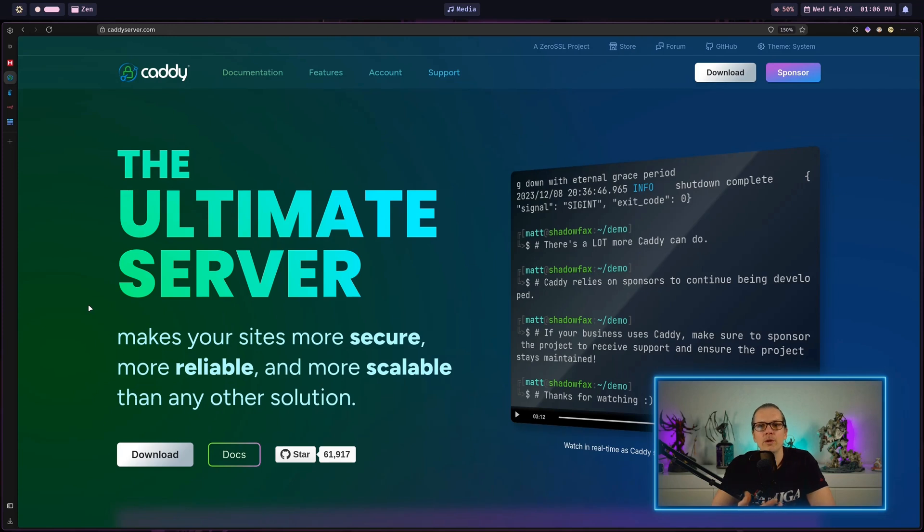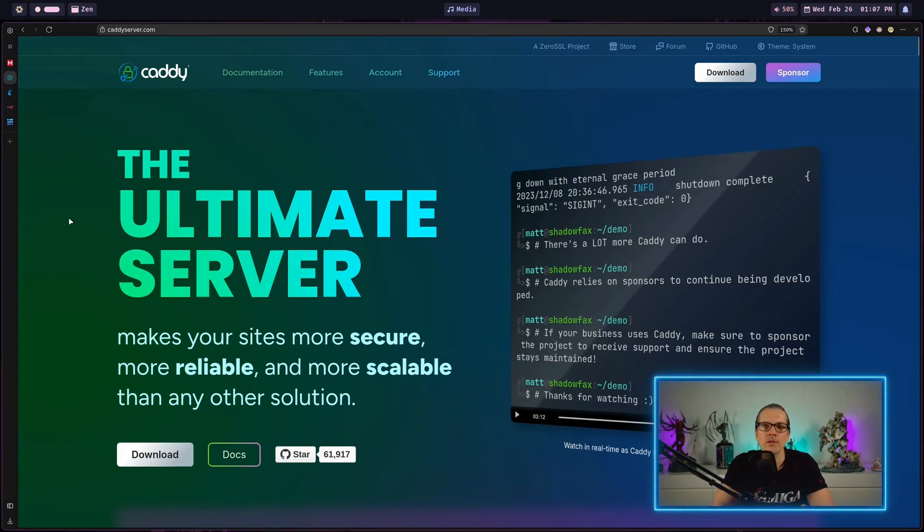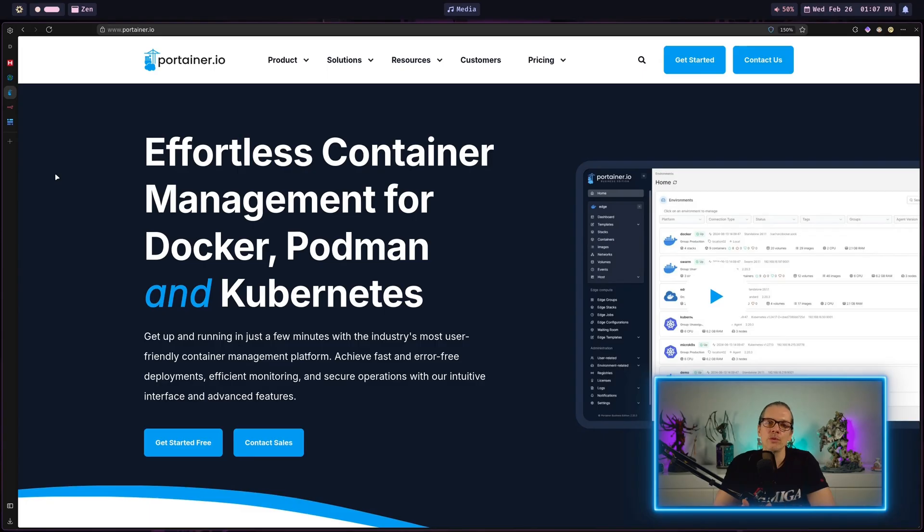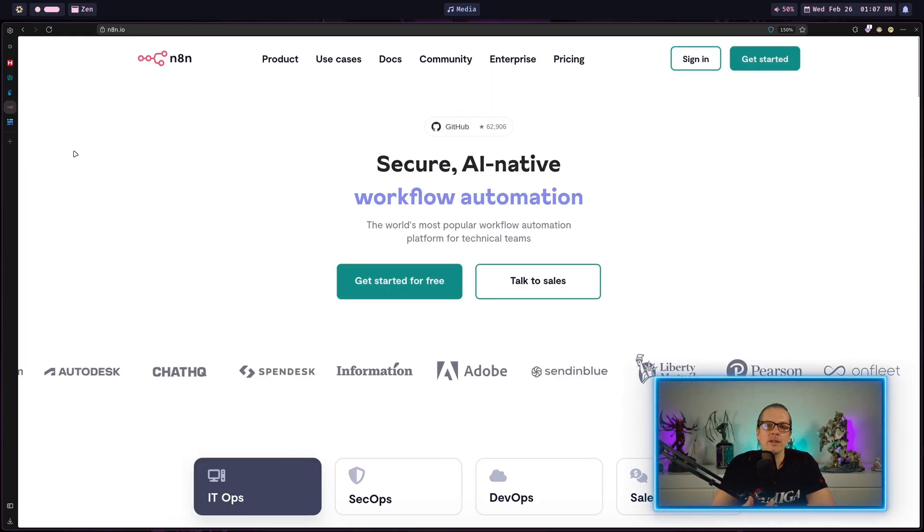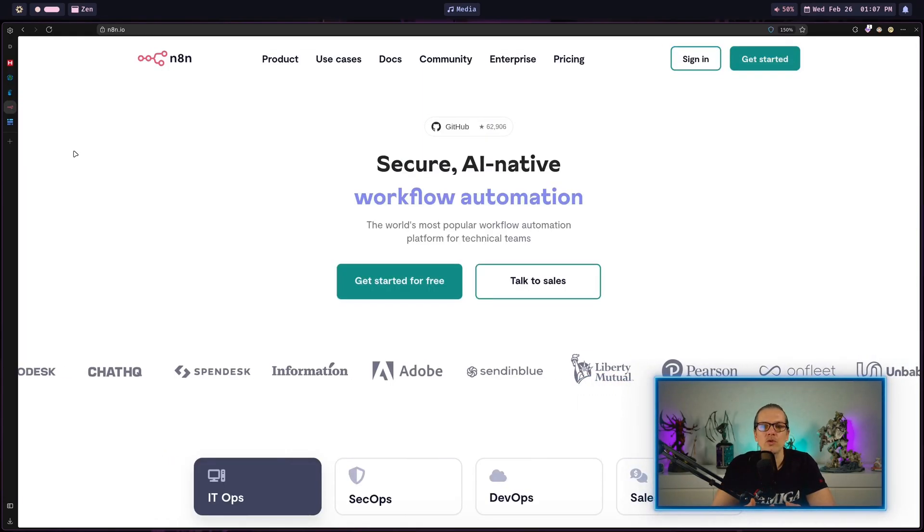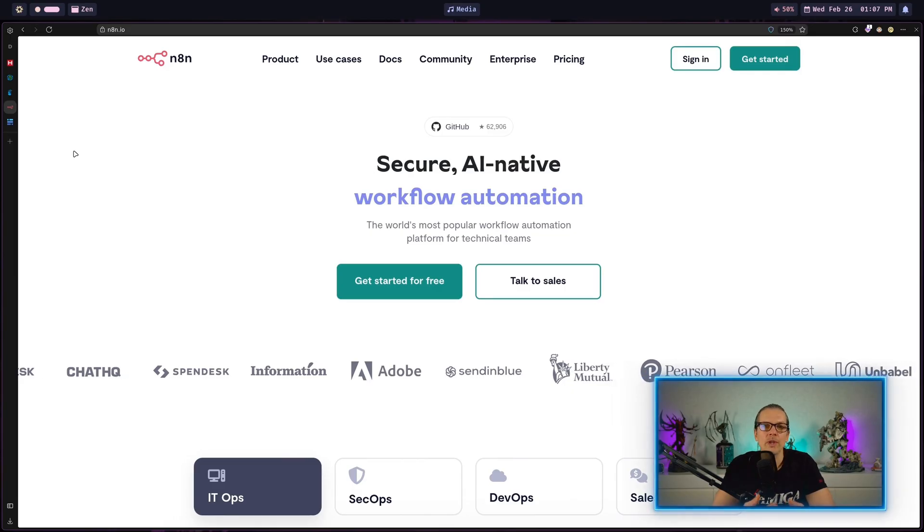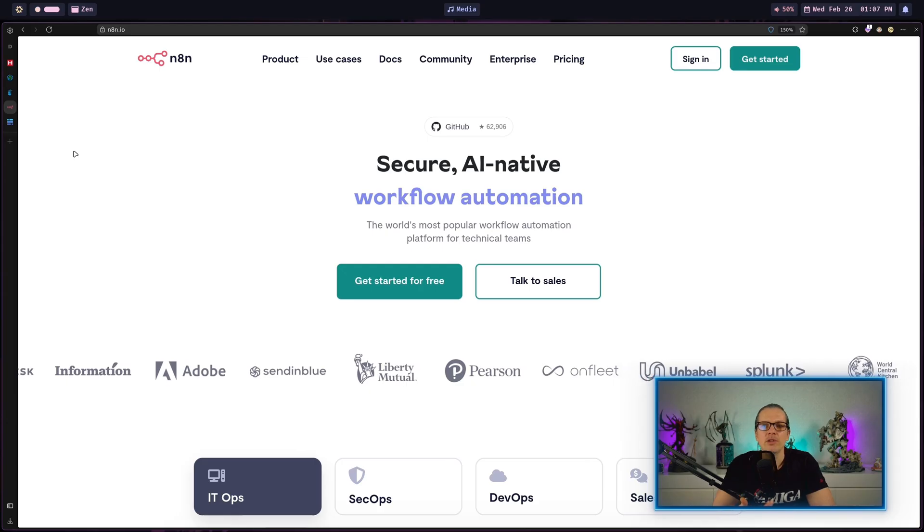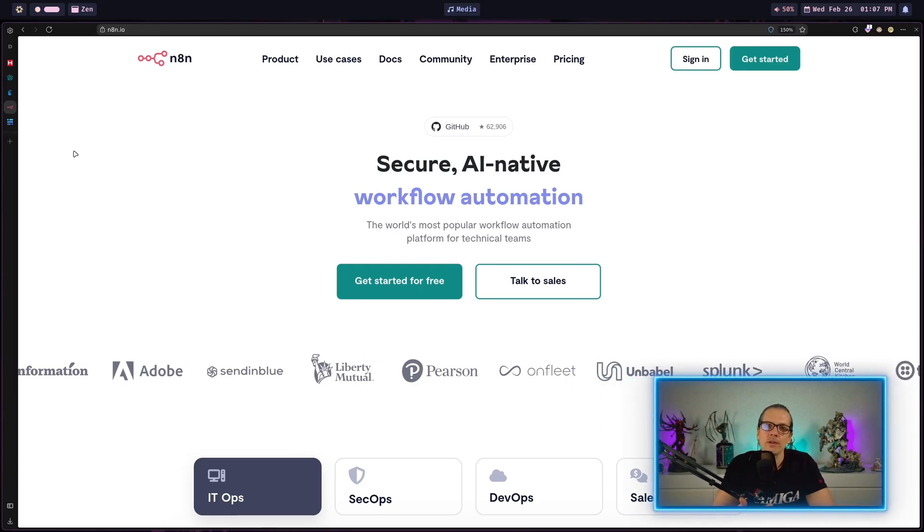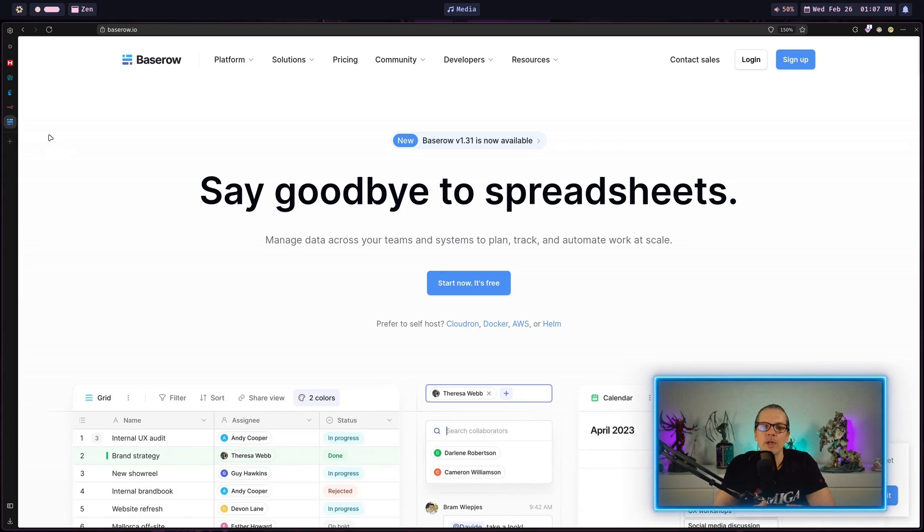This server will hold a popular automation stack. We will have Caddy as a reverse proxy that will handle SSL certificates for us. We will install Portainer to manage Docker containers, so you don't need to know any Docker CLI commands. We will have n8n as an automation engine to connect various services together and help us build workflows and AI agents, and we will have BaseRow as a powerful no-code database.